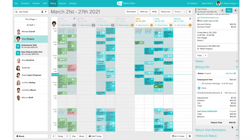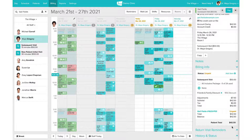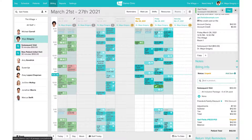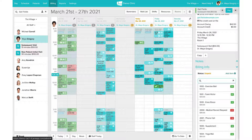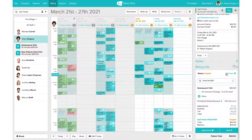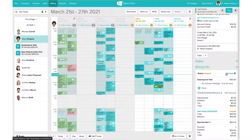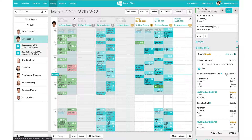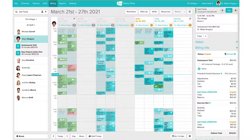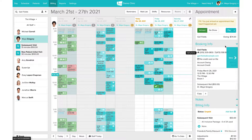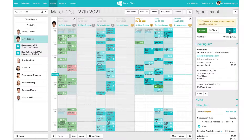If your clinic also sells products — maybe some rehab equipment like exercise balls, or supplements — you'll be able to add those straight from this area as well. You can select from the drop-down list and add to the final total. So we'll sell Gail an exercise ball as well. When you're happy with how the billing looks, scroll back up and click Pay.